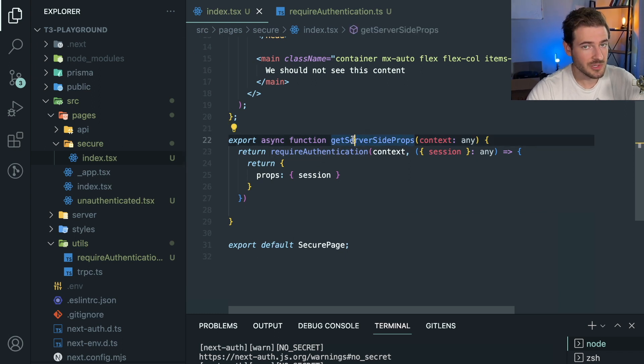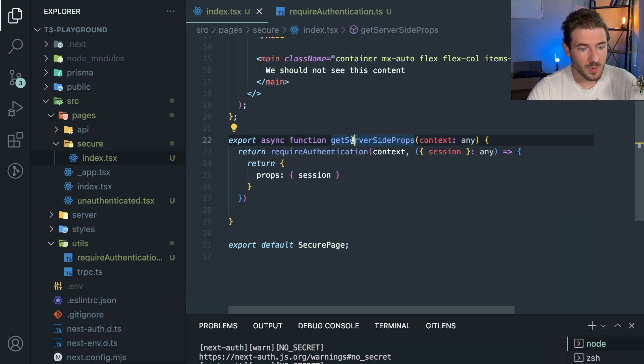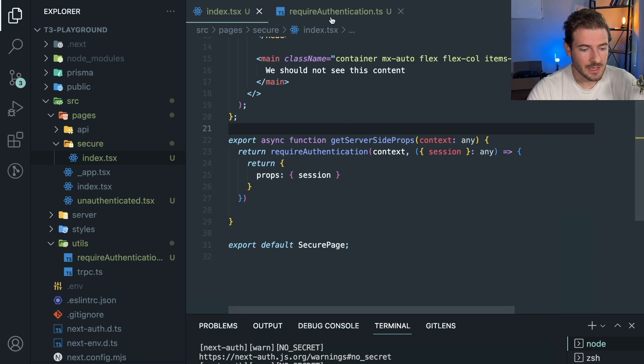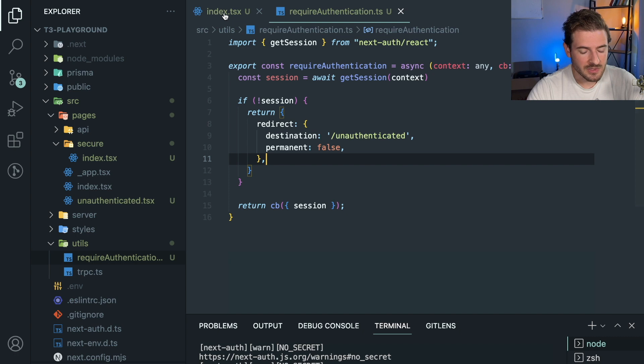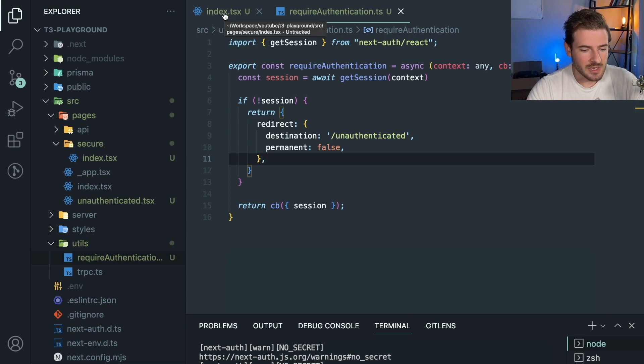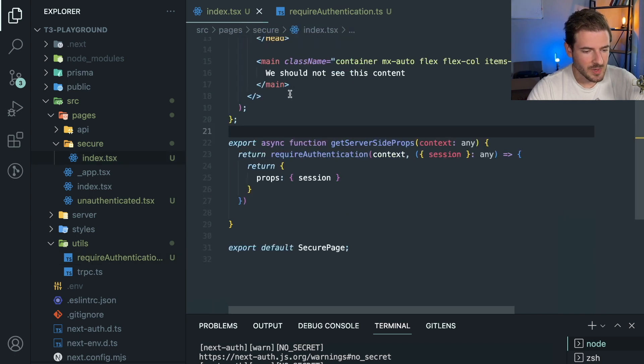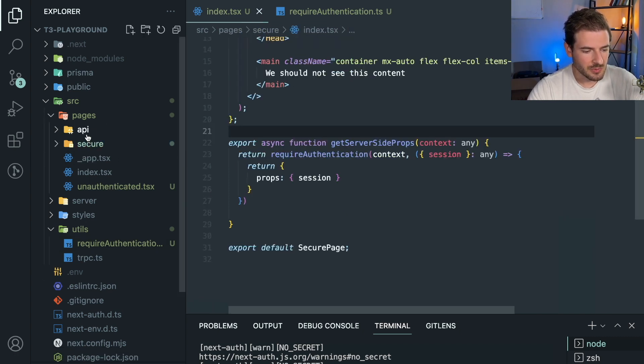Now, there might be better ways to do this. Obviously, I think middleware might be the best way to do it, but again, if you're using session-based authentication, it might not work the best, or database session authentication.